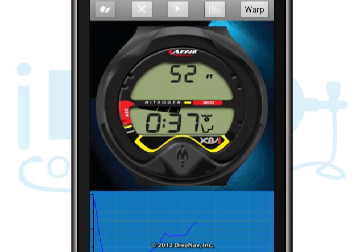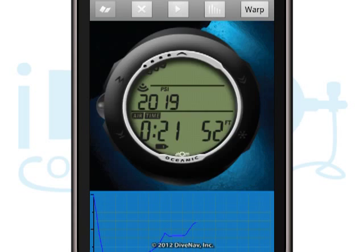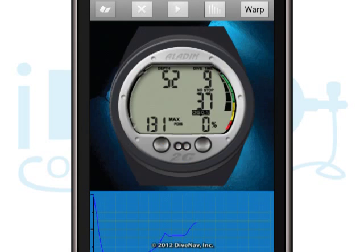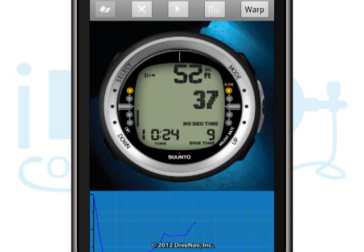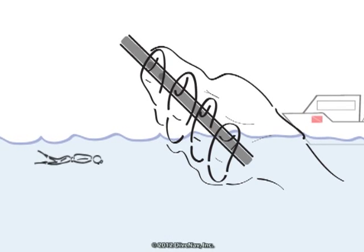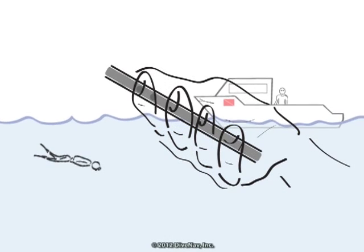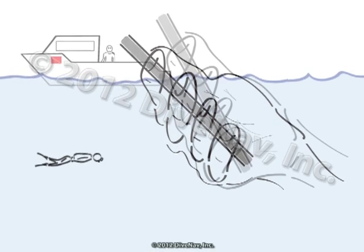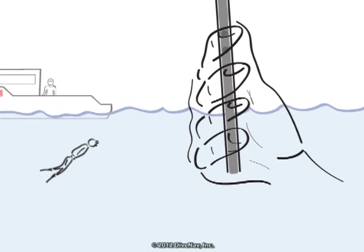iDive Computer is a user-friendly app that transforms your smartphone into a model-specific dive computer. Thanks to our virtual depth sensor, you can interact with your smartphone with simple hand movements and make it descend or ascend in the water column to create your dive profile.